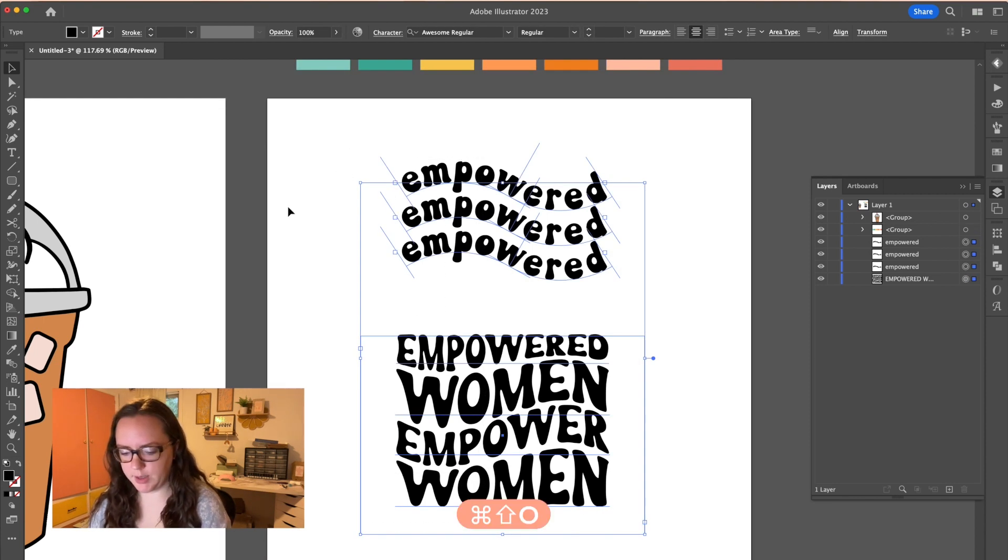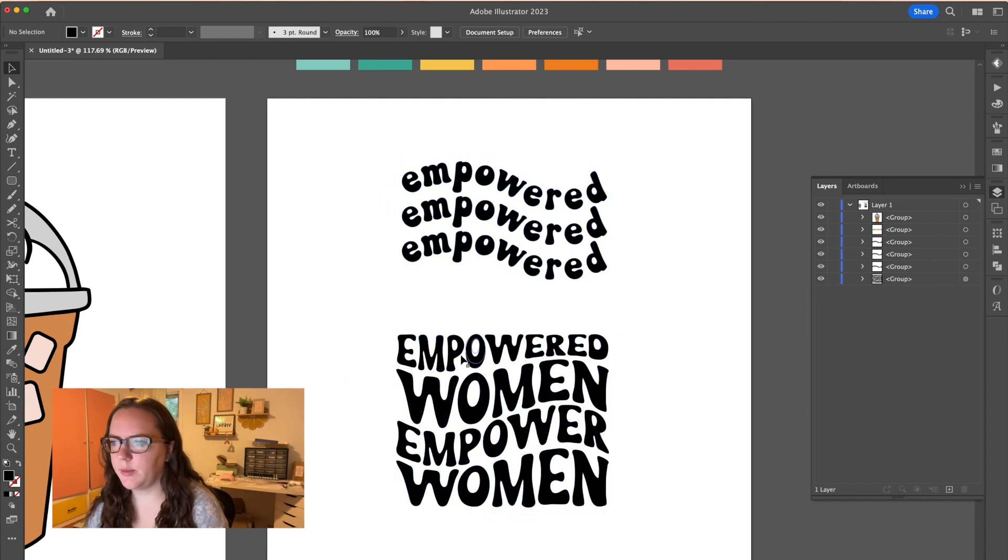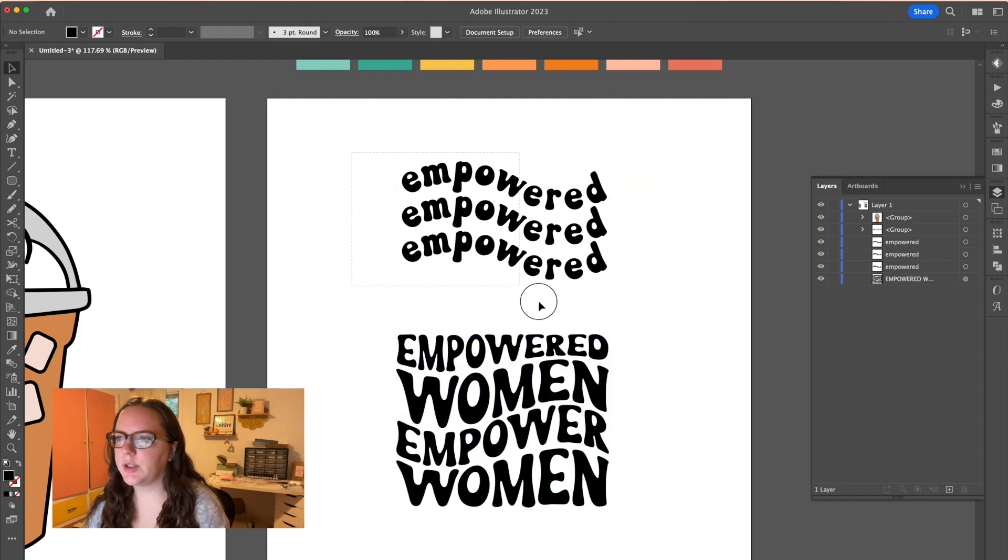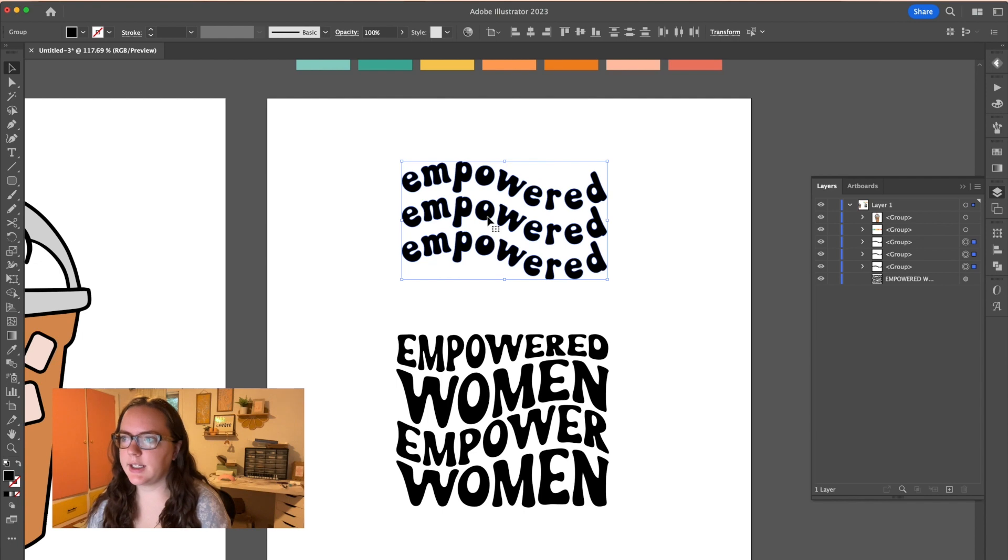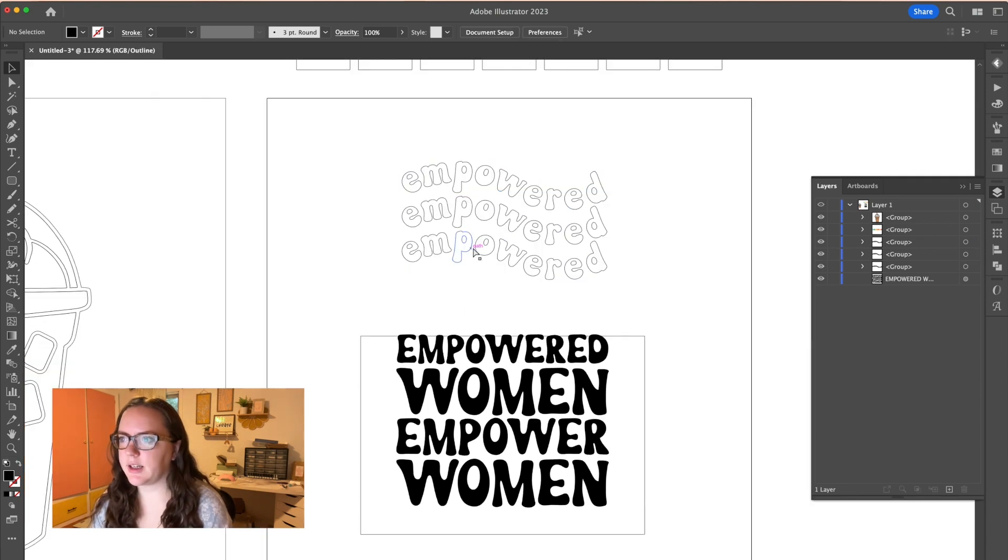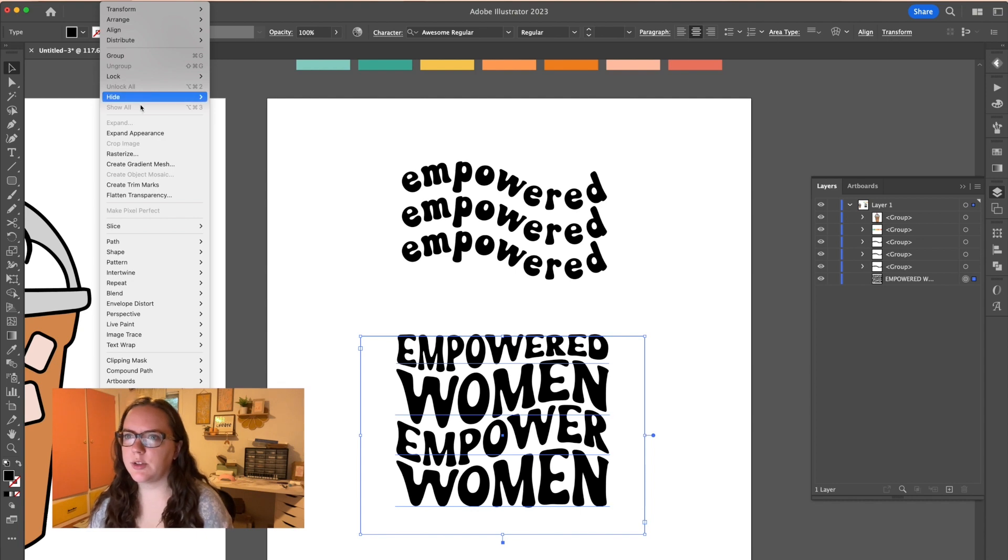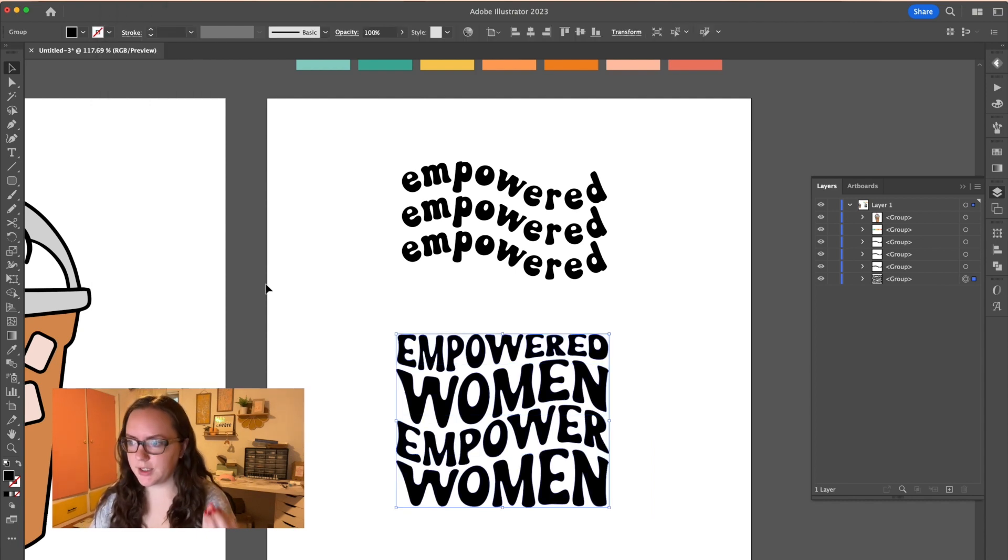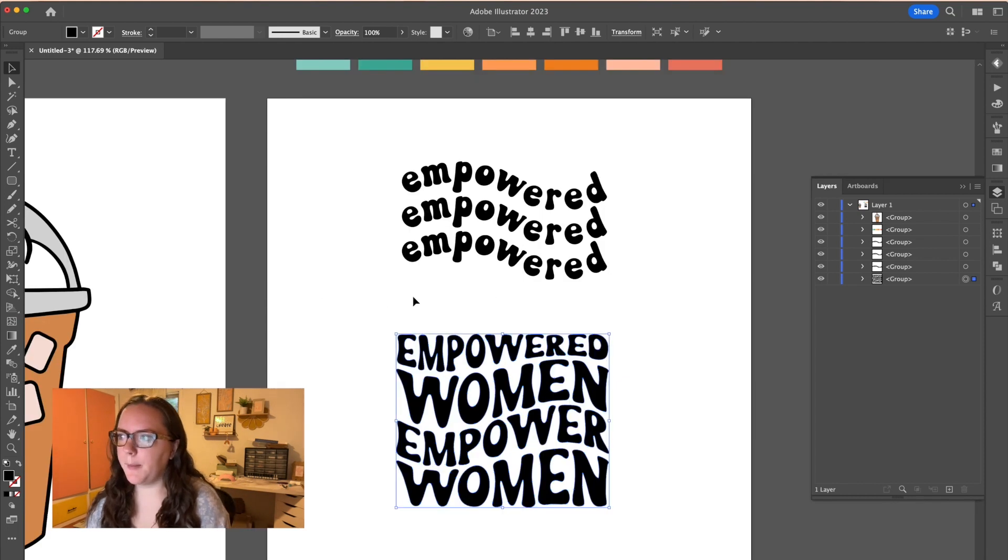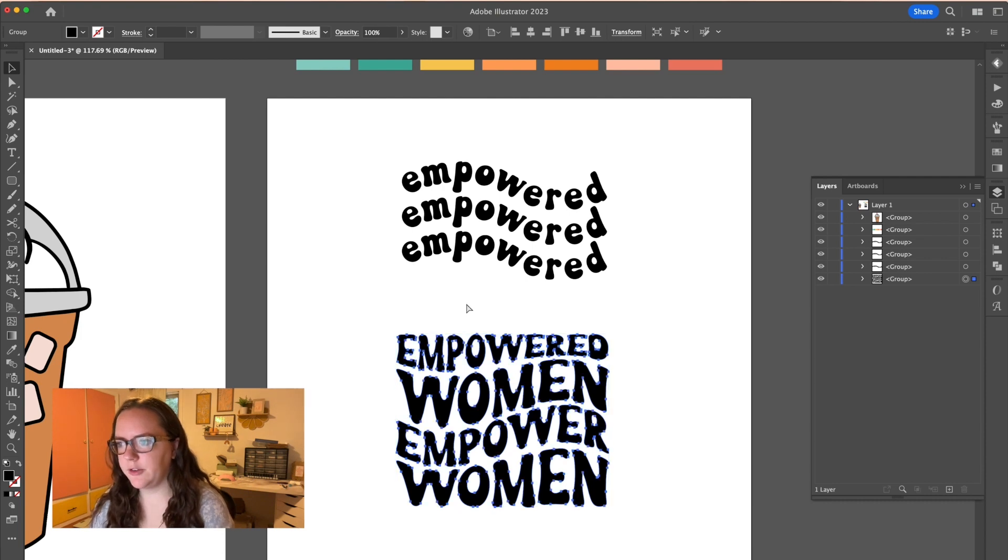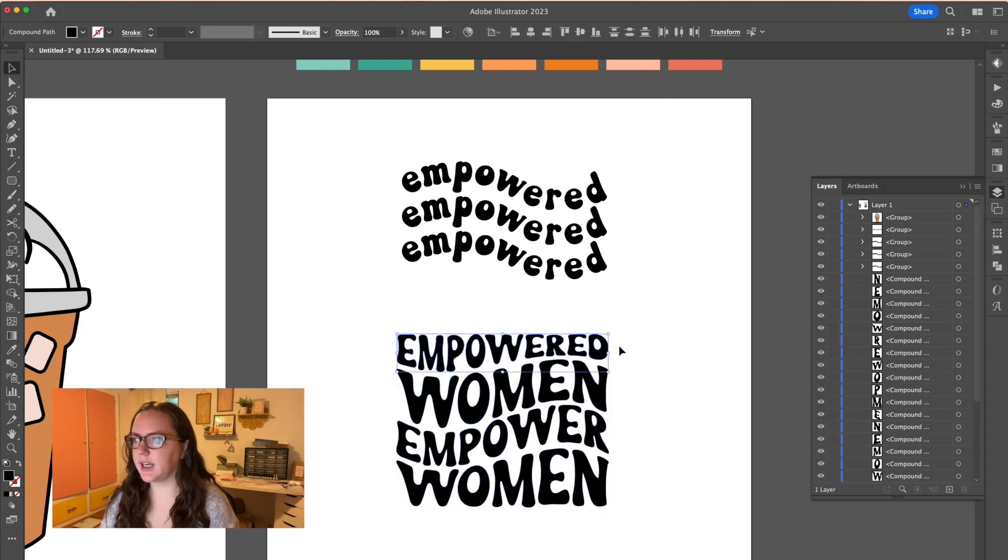So that would be command shift O that creates the outlines, but you can see what this empowered woman one, it didn't really work correctly. So with this one, you're good to go. You can command shift O that and it creates the outlines and it looks exactly like how you want it with the warping and any like effect tools. I found that it just is easier to hit expand appearance. And then that creates exactly how you had it, but now everything's grouped and I don't really want this all grouped into one thing. So I'm going to hit command shift G to ungroup it.